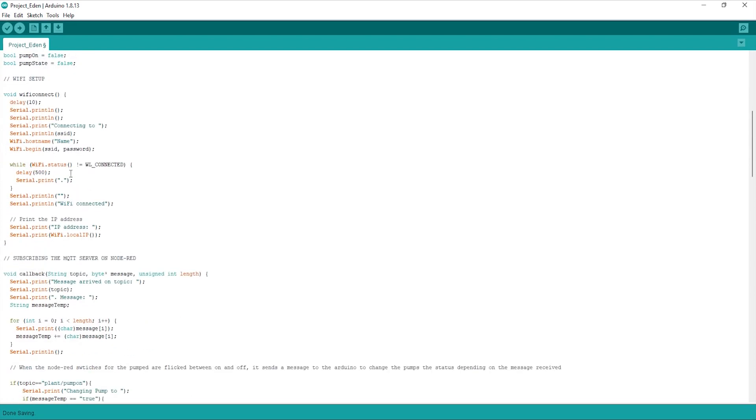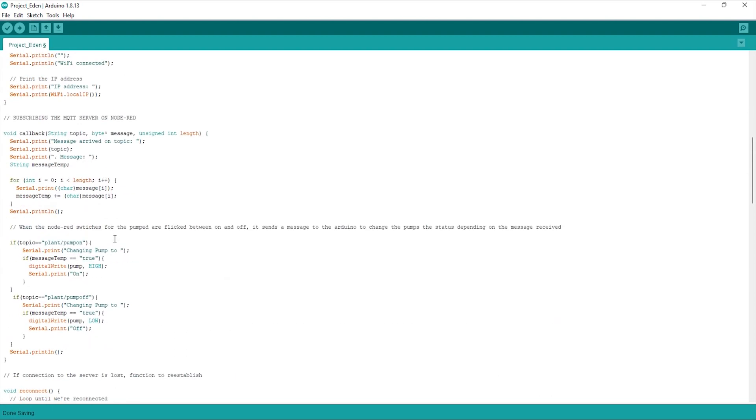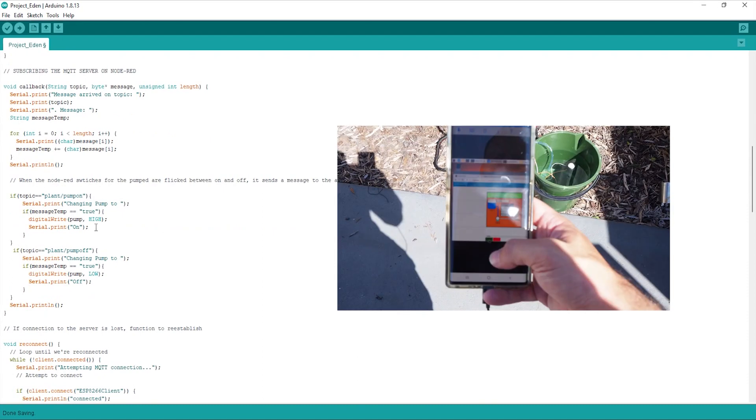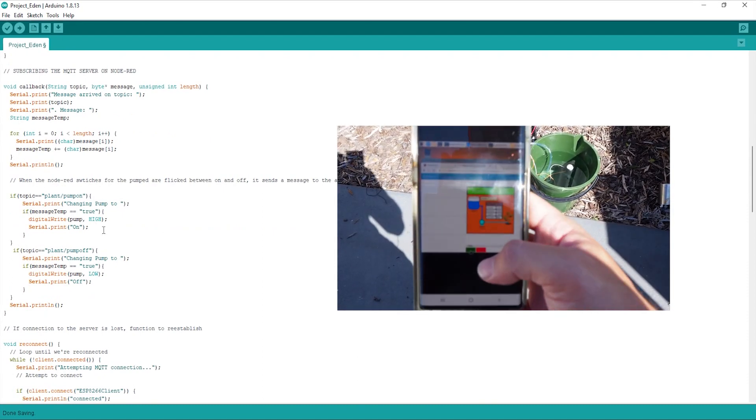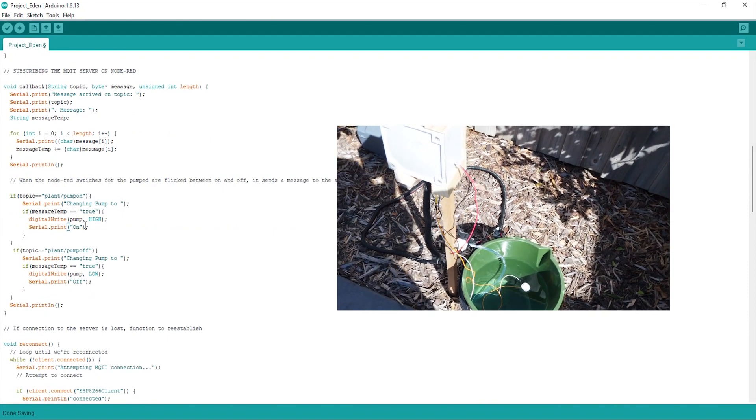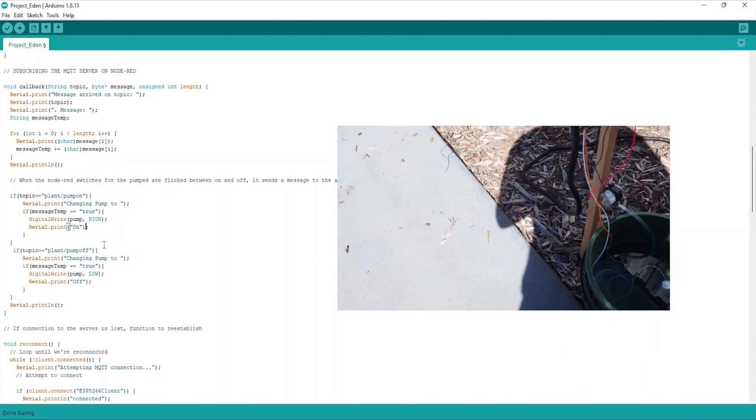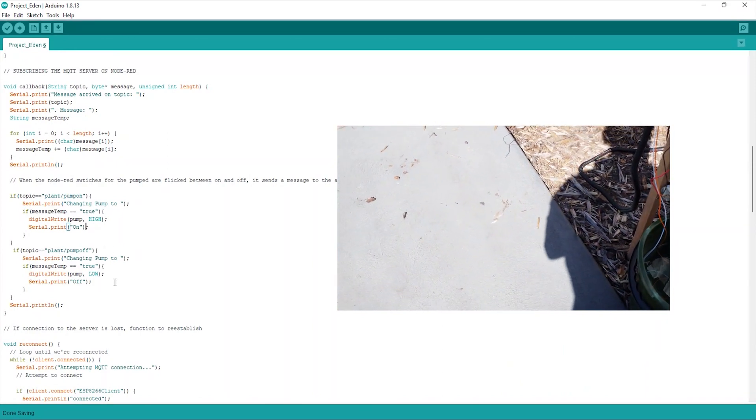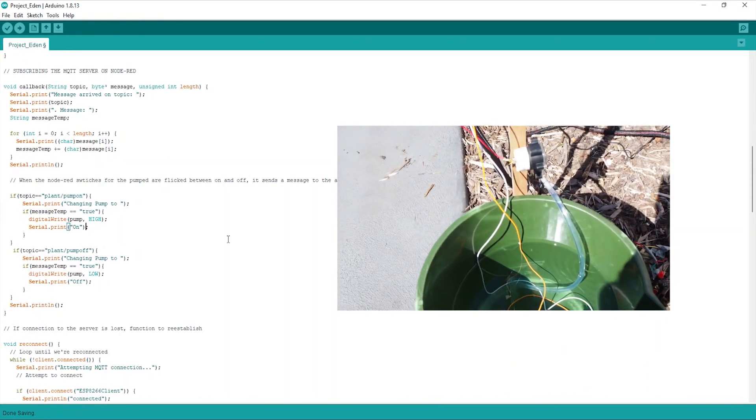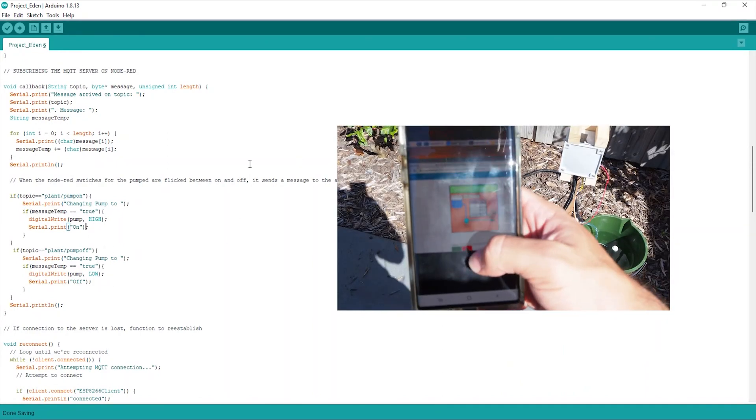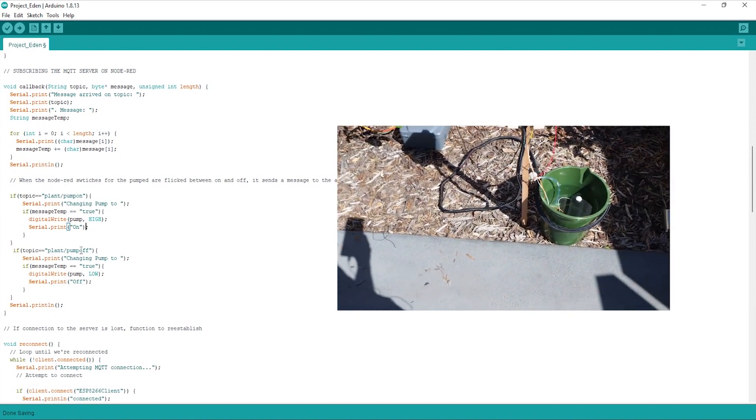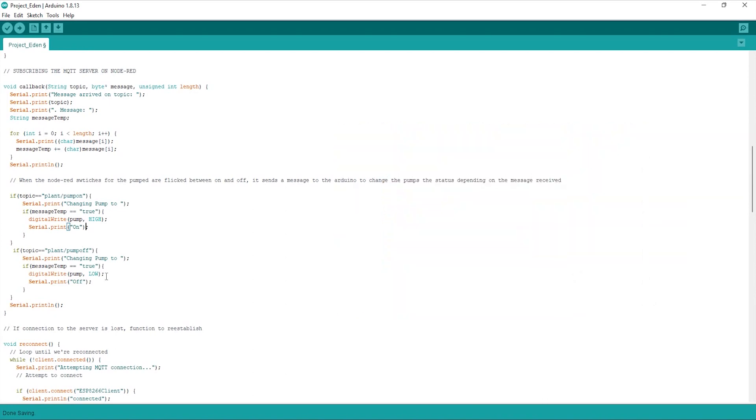From there, we're going to go ahead and define our Wi-Fi connectivity function and then also the callback function, which allows us to connect to Node-RED. Now, the beauty about this part is this is how we control all of our relays. Pretty much here, it's just the pump. So when we switch the pump to on using our dashboard in Node-RED, which we'll get to, the relay receives a message and turns the pump on. And likewise, when it receives a message to turn off from the server, it's pretty much vice versa.